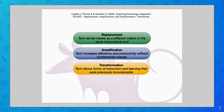And T is transformation, where tech allows forms of instruction and learning that were previously inconceivable. So that's obviously where we want to go, and that's where the most learning takes place.